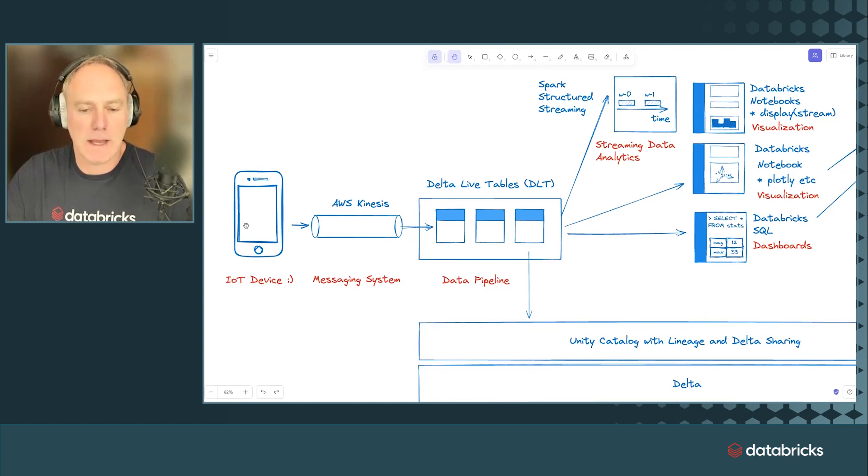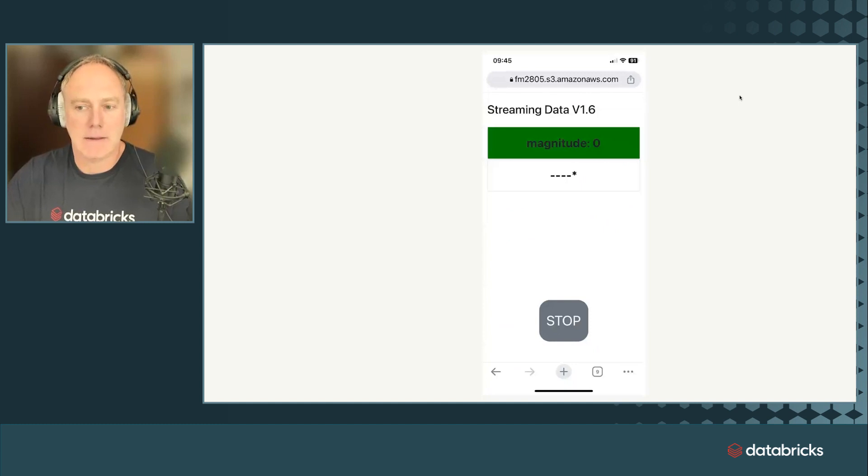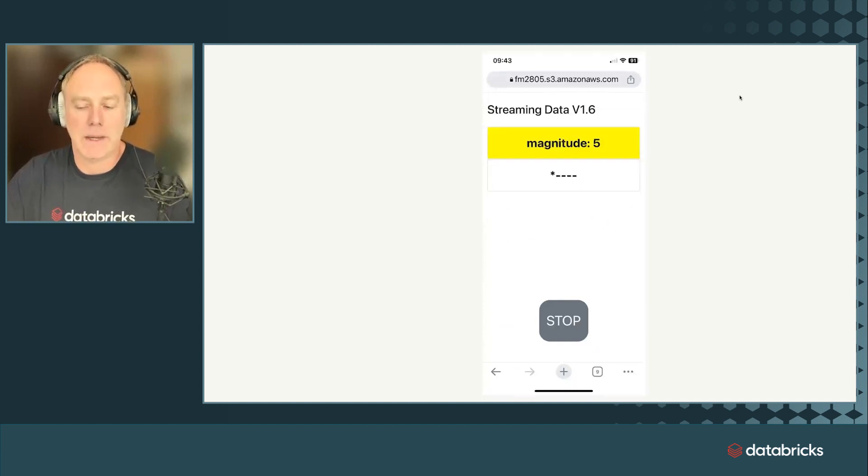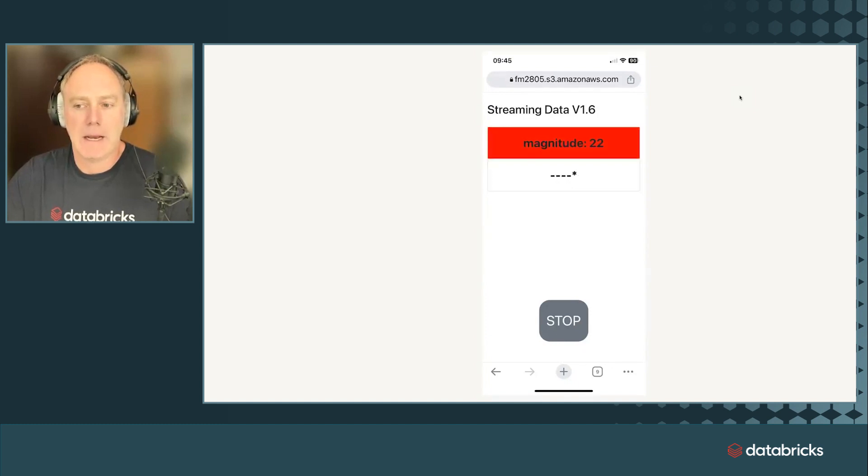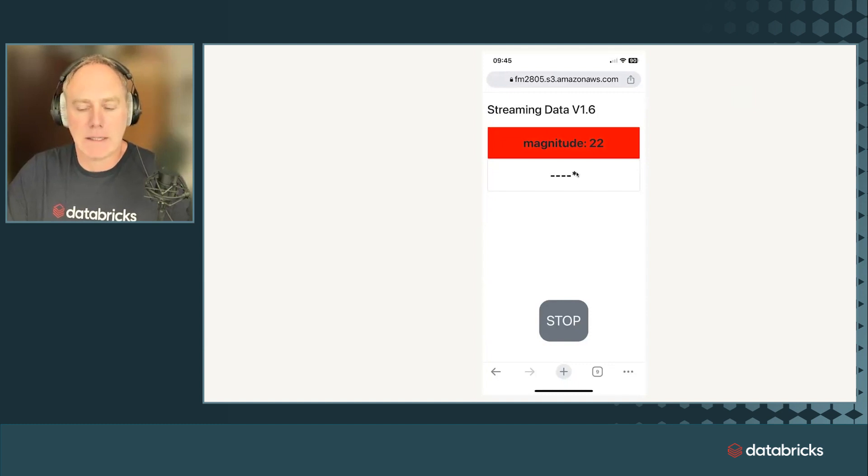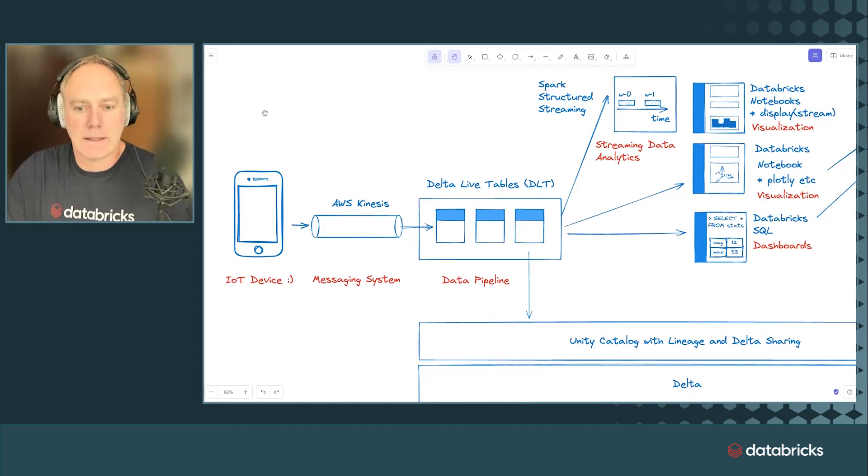The application on the phone is a single page web application. That means it's serverless. It's hosted in an S3 bucket. It actually looks like this. And then if you shake the phone, like it measures the magnitude of the movement and it turns yellow. And if you shake it more, it actually turns red. And the data is like transmitted like five times per second to Kinesis.